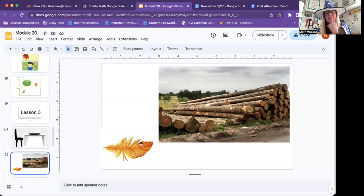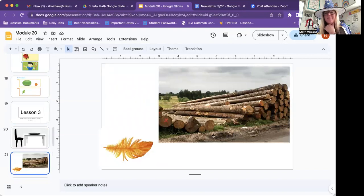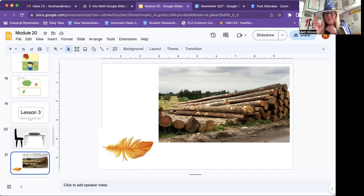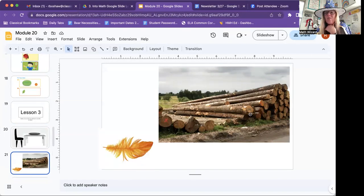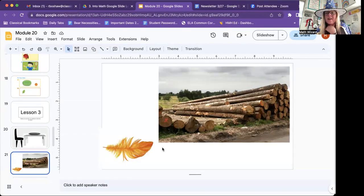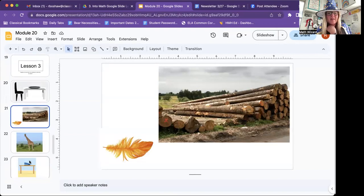A feather versus a big old piece of log. Which one do you think is heavier? Which one's longer? We could say the log is longer and heavier than the feather.